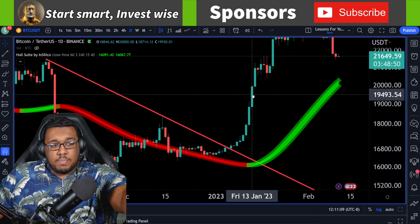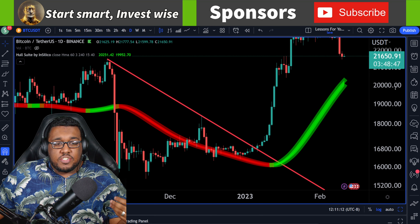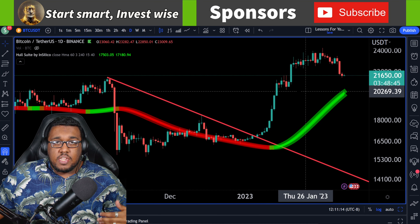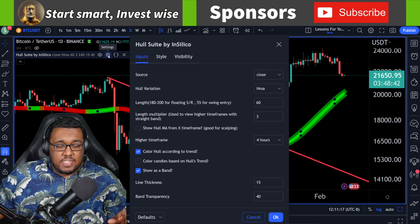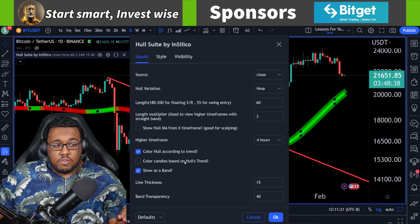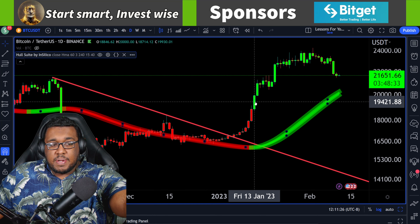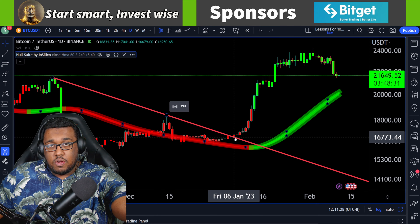So this was actually after the major move. What you're normally going to be doing here is not just using the daily charts but using the 4-hour charts. To help you guys see this a little bit easier, I'm going to change this box to being on color candles based on Hull's trend. This will just show you candles based off of the trend, so it would have told you to buy right here instead of buying at the breakout right over here.